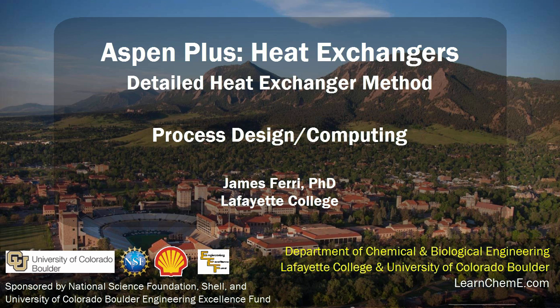This screencast will teach you how to utilize the detailed heat exchanger method in Aspen Plus software. This video will utilize both the rating and simulation methods.